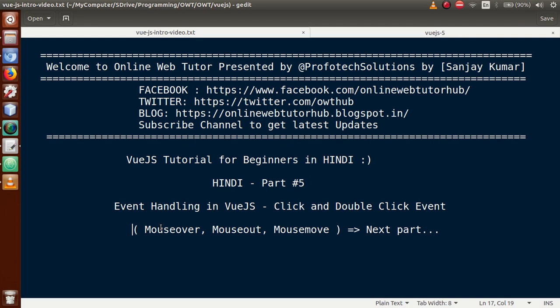Basically guys, if you have studied JavaScript before, you would have learned about JavaScript events — click event, double click event, focus event, blur event, mouse over, mouse out, and mouse move.